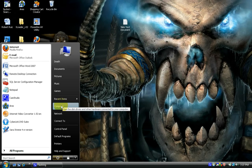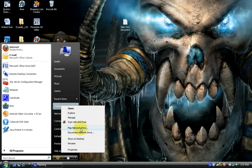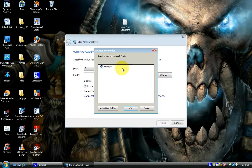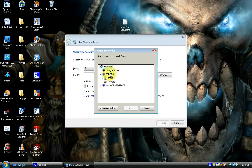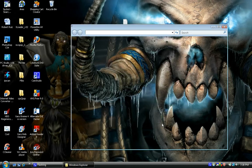This share can also be set up very easily once you have authenticated, and you can do that on your computer. Go to Map Network Drive, browse to our Samba share, and there it is under our Fedora server and our share. We'll hit OK and finish it.